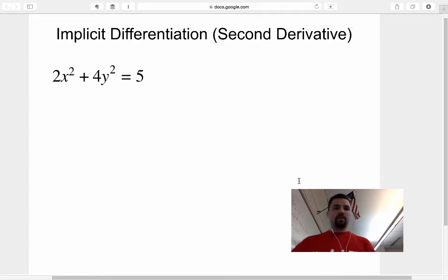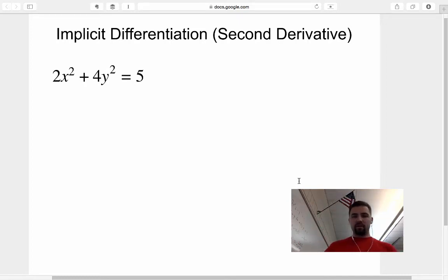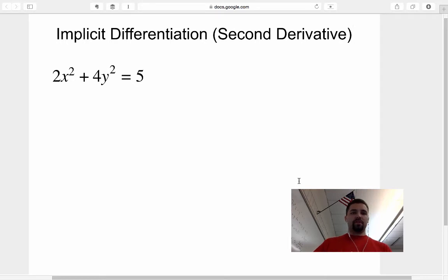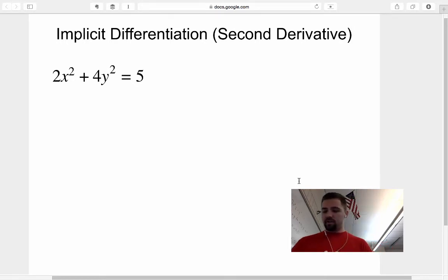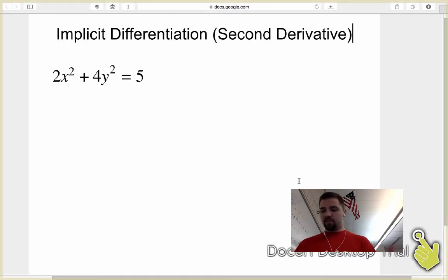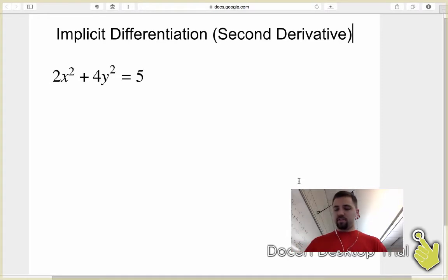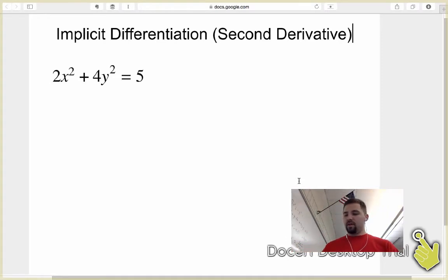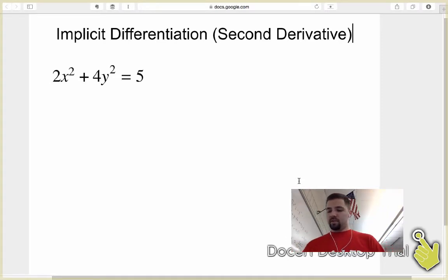In this video, I want to take a couple minutes to talk about how to find the second derivative of an implicit function using implicit differentiation. We start off just by approaching it like we would any implicit differentiation problem — we take the first derivative, just like we normally would.